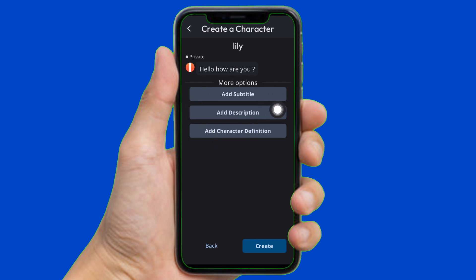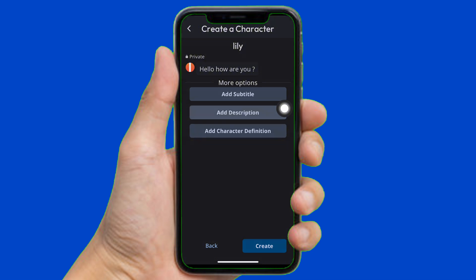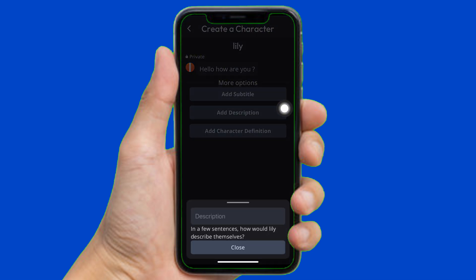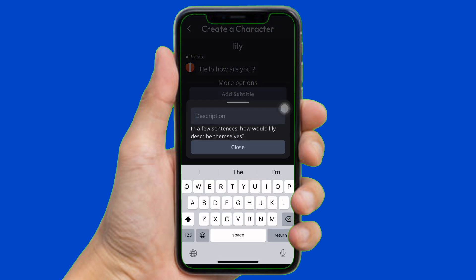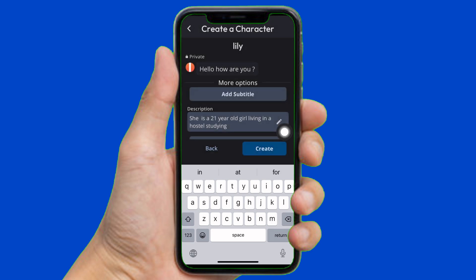From here you can simply add the subtitle, description, or character definition. From here you can simply adjust the age of the character. Tap on Add Description, and you can describe the character according to that age, just like this, then tap on Close.